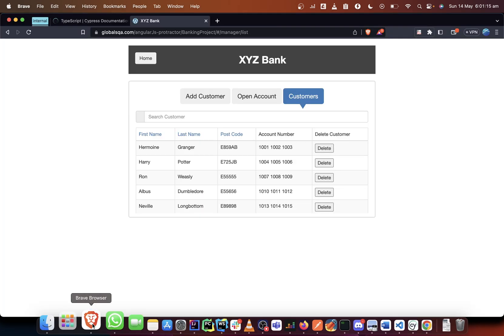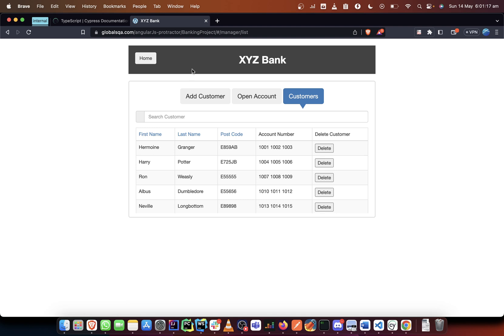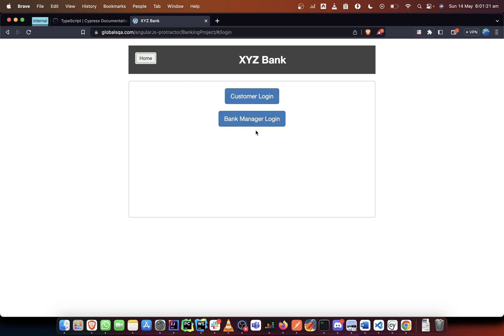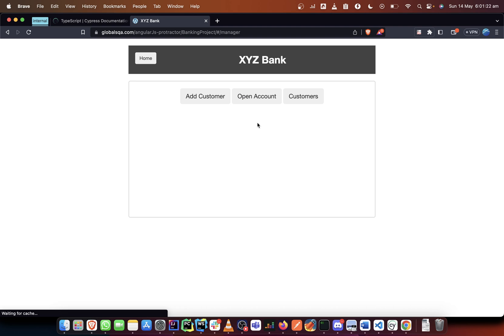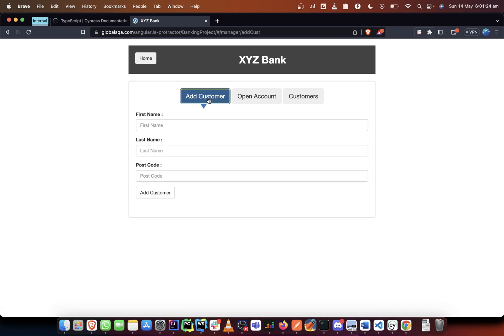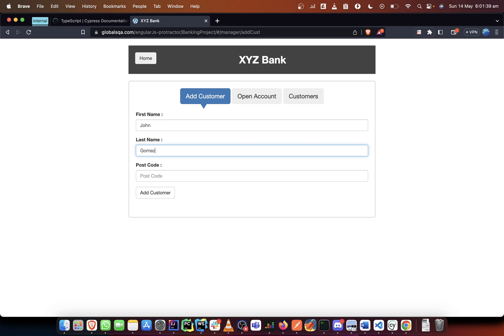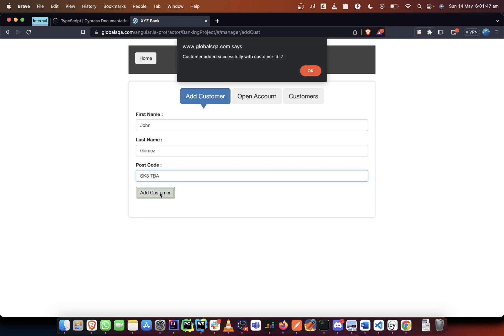In all of these tests what we want to do is first launch the page, click on this, then add a customer successfully. Then once we have added the customer, we want to verify the alert message that we get. Let's add the customer again: John Gomez, SK3 7BA.